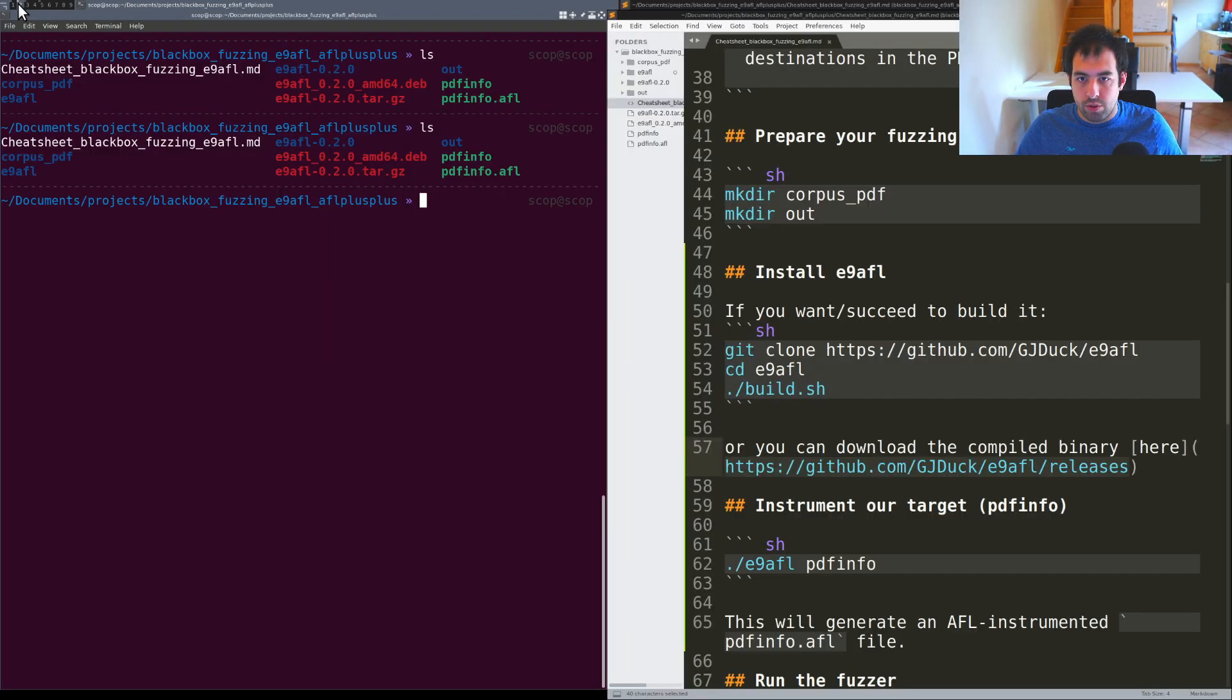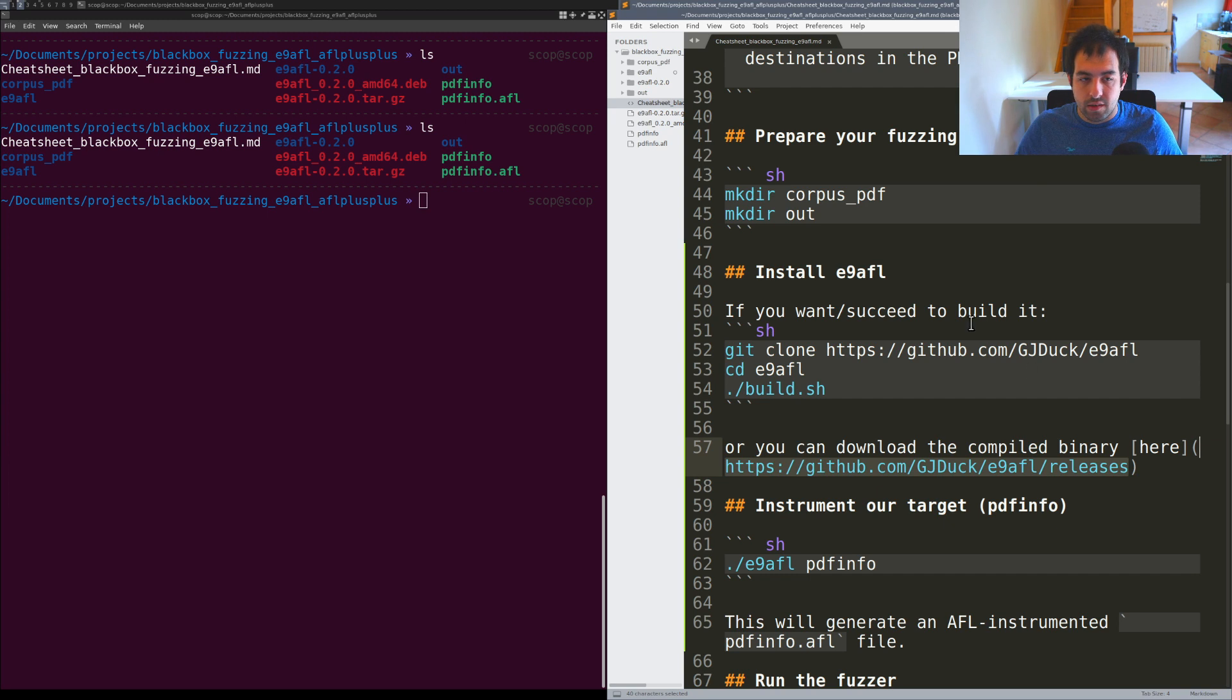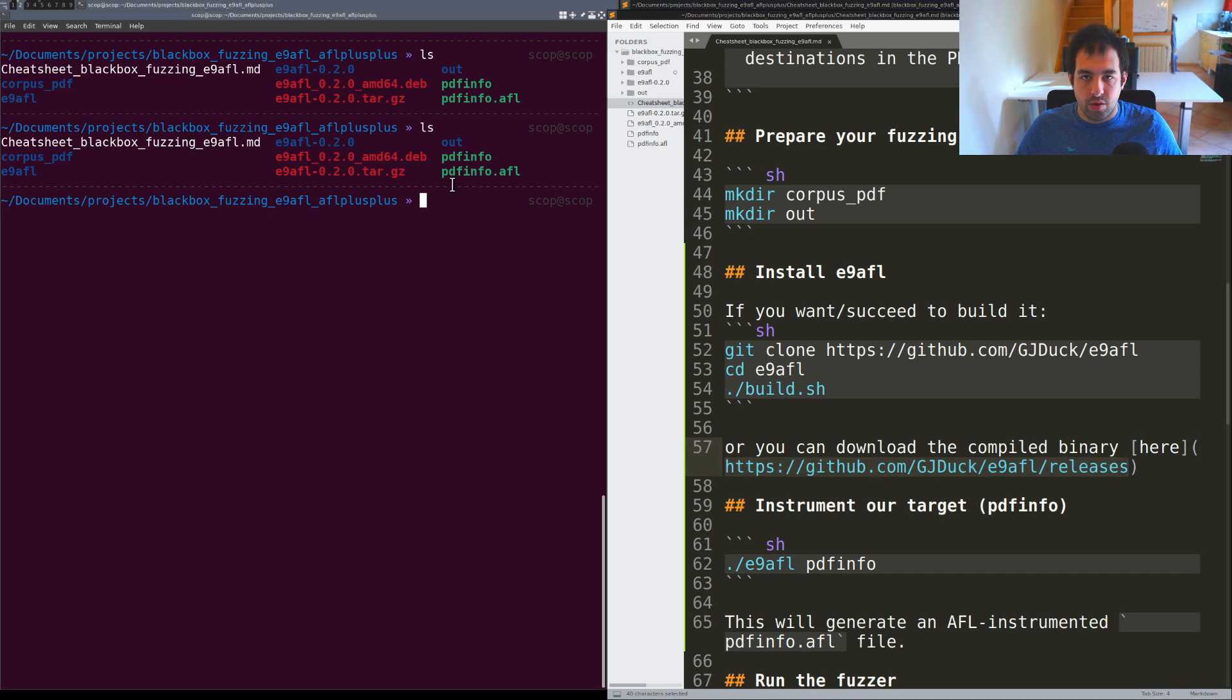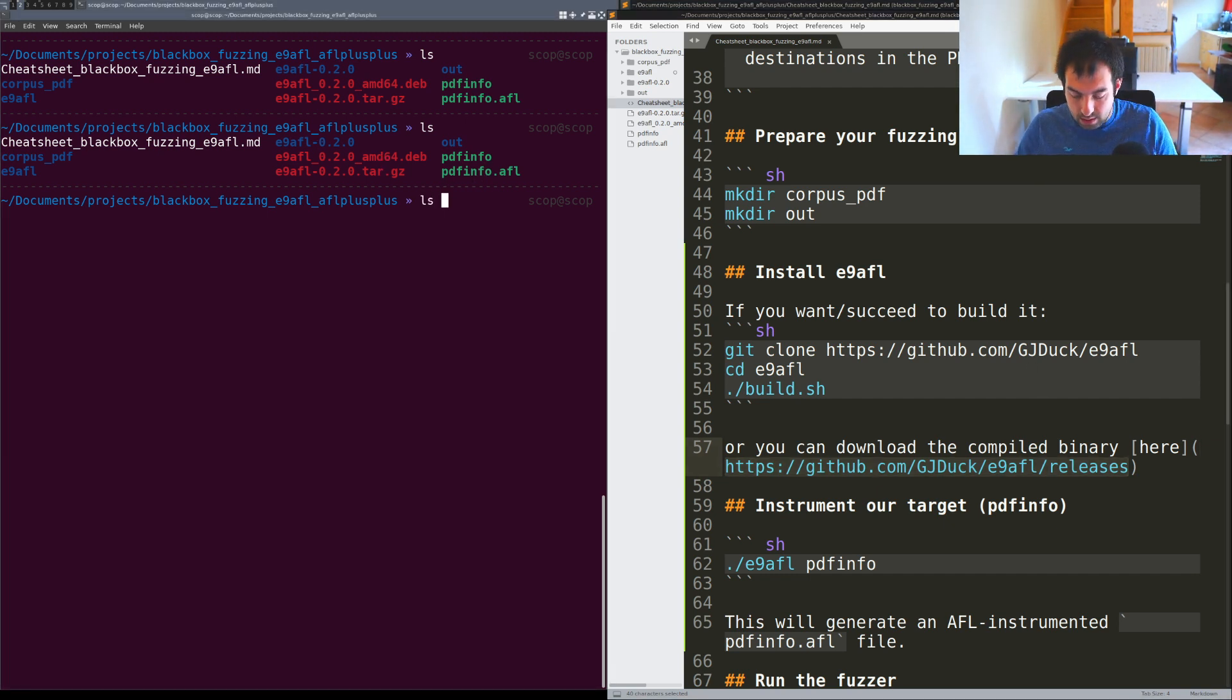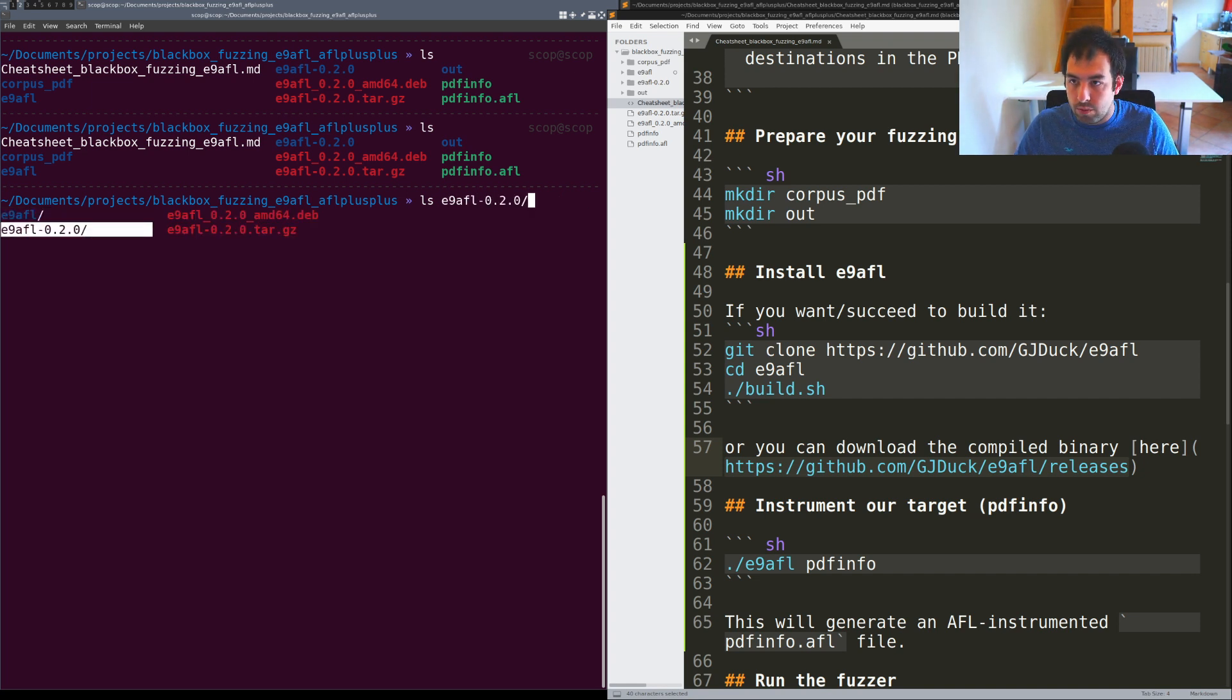You can directly download the already compiled binary from this link. That's pretty nice. That's what I've done and I have my E9AFL stuff right there.